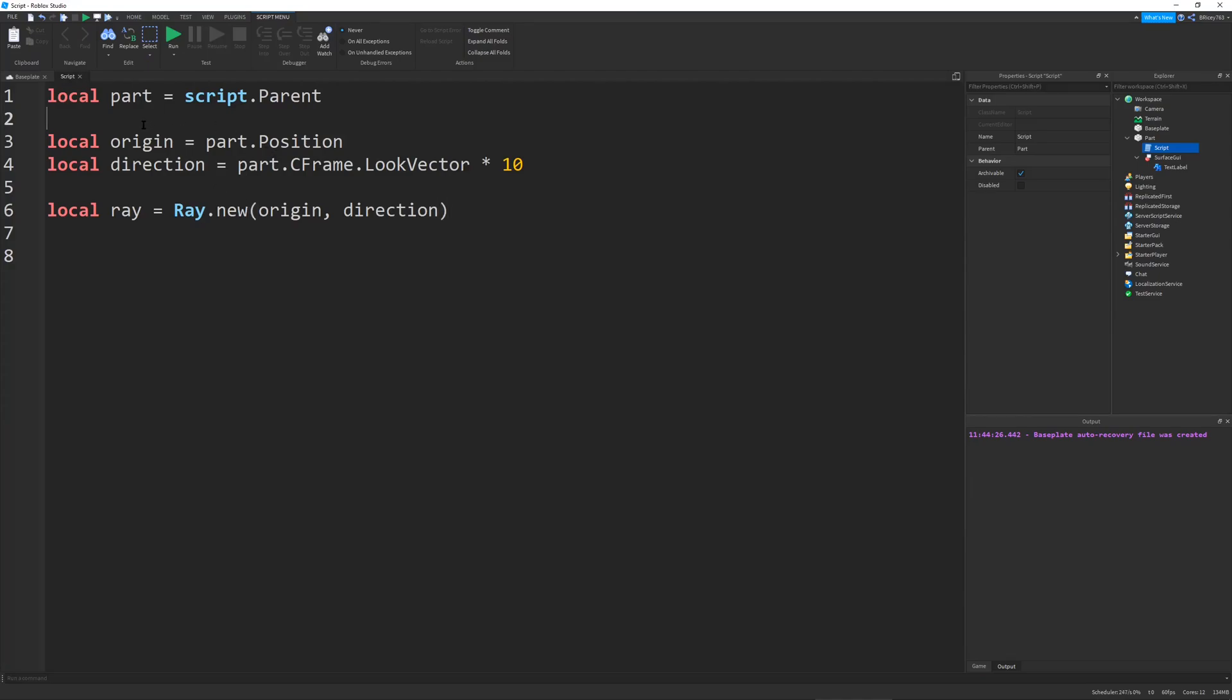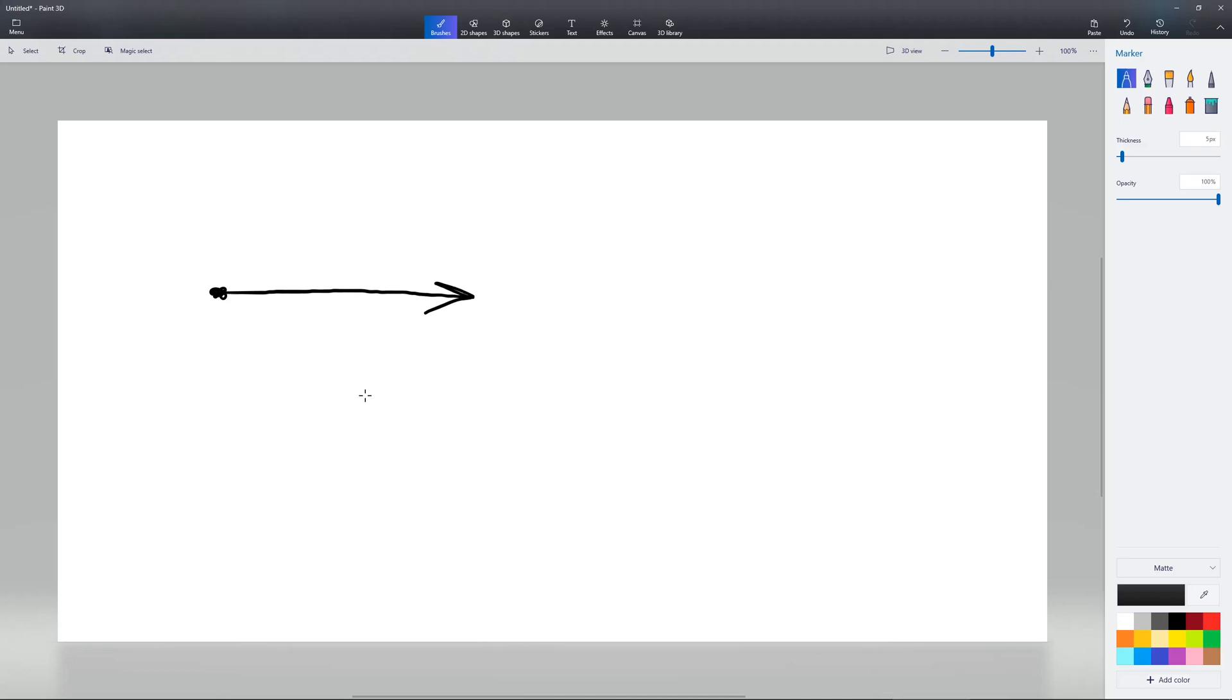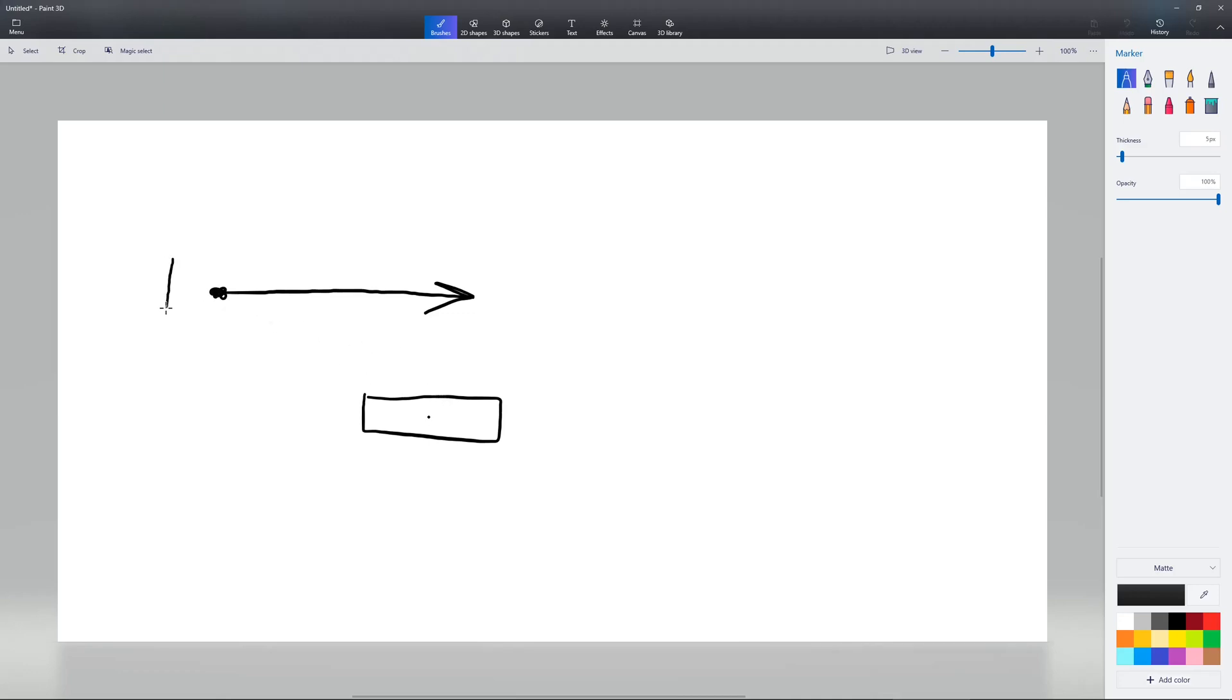But before we actually start writing code, we first need to explain it. So, I'm here in Paint 3D. And let's think about this. I have a ray. Let's just say this is a start point. And here is our ray. And we have a part. This will be our part. A part is positioned by its center point right here. So, you may be thinking, oh, why can't we just set the origin or the position of the part to the origin of the ray? So, if we were to do that, the part would be positioned somewhere around here,